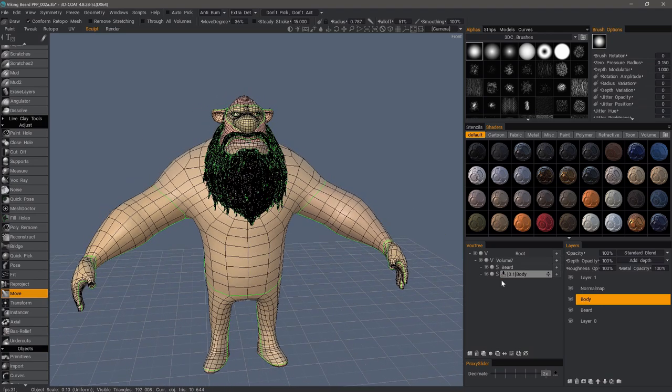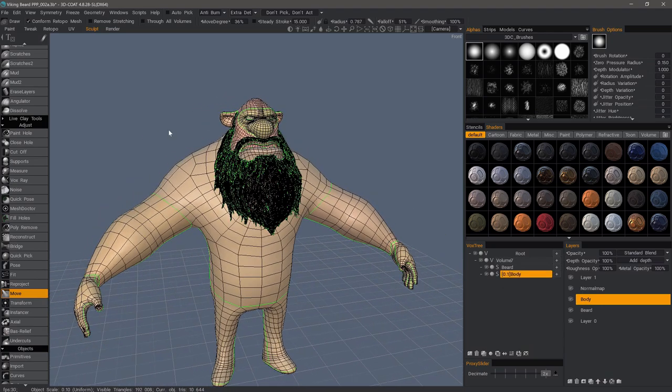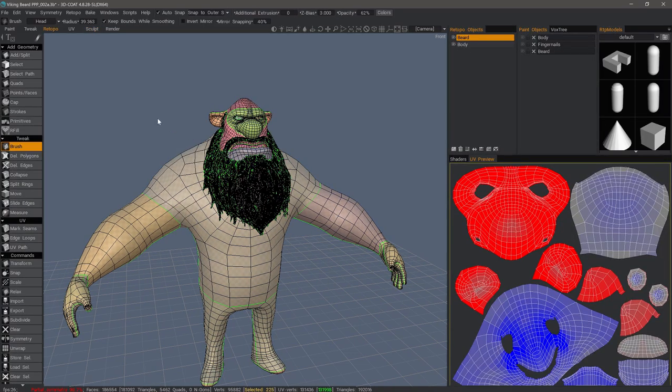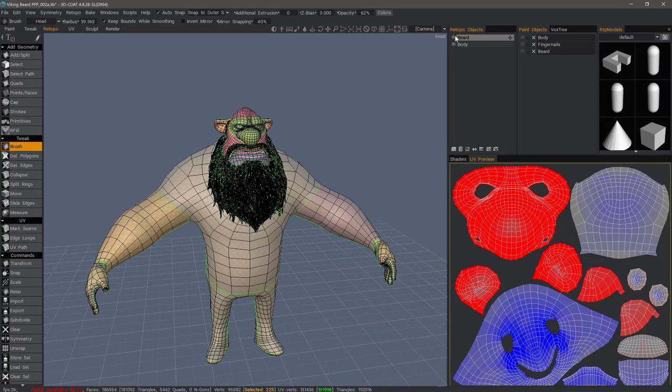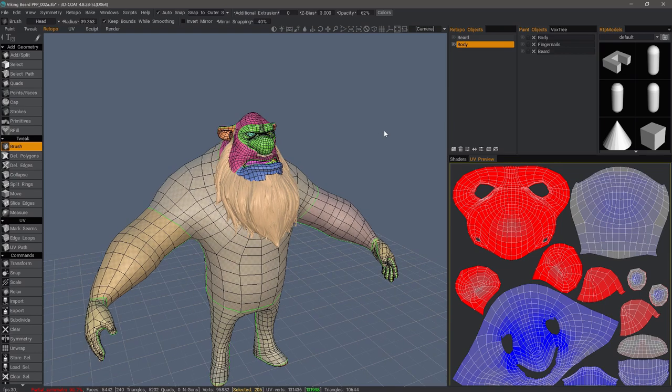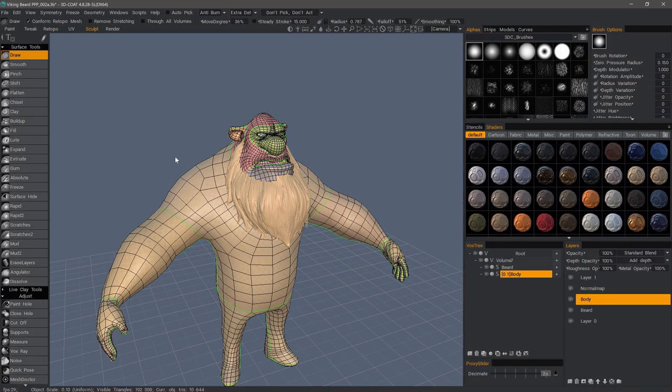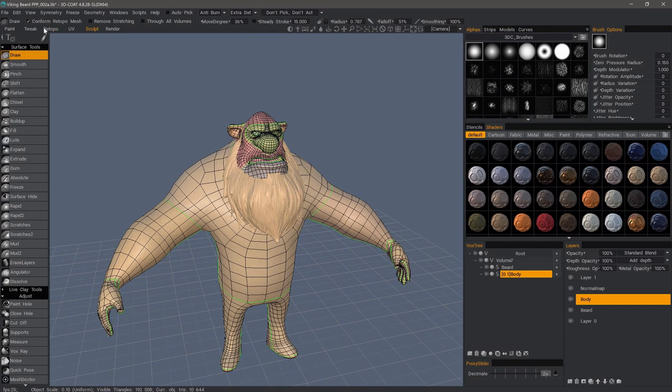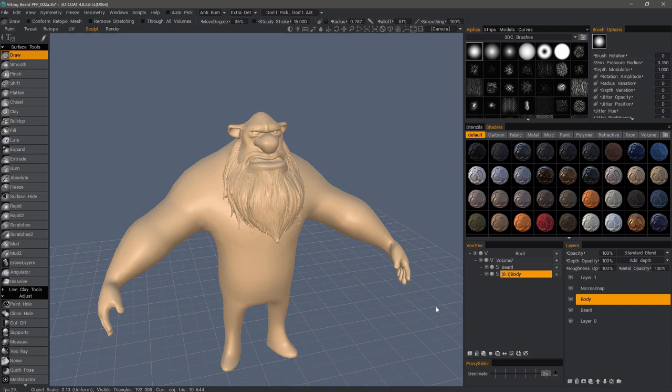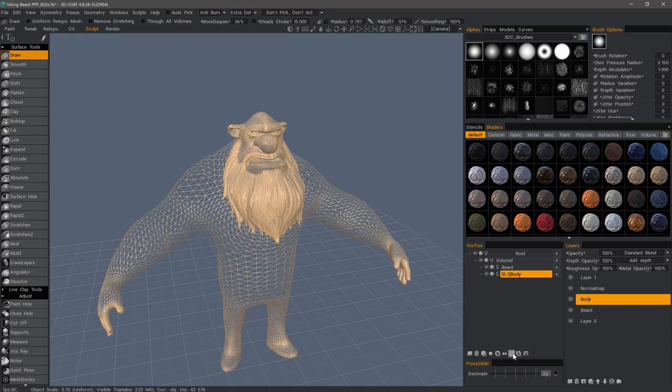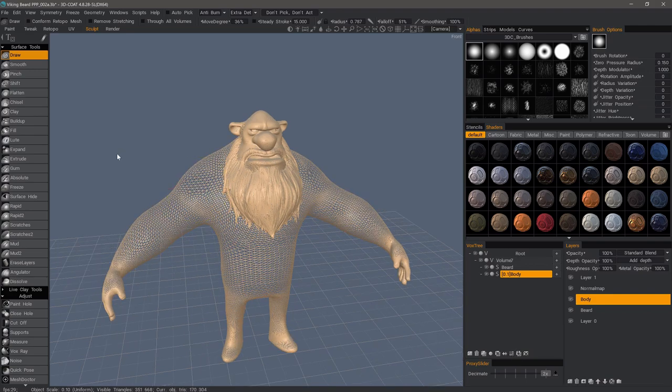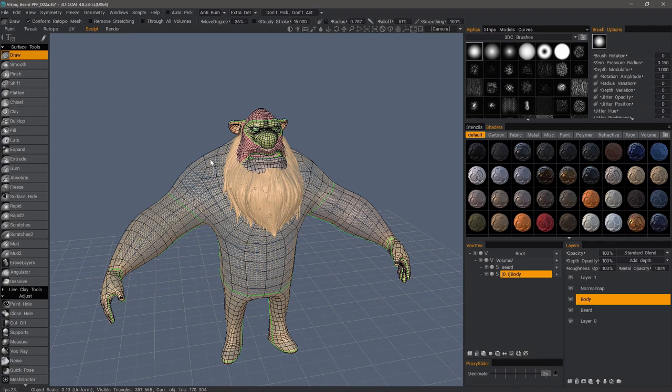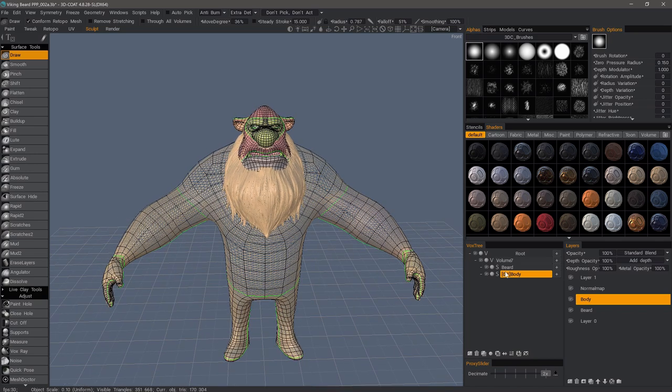I probably should go ahead and subdivide it. Let me go back to the Retopo workspace. I'm going to turn that Conform option off for the moment. Turn Wireframe on, and I will subdivide a few times. Now, let's go ahead and turn that back on.